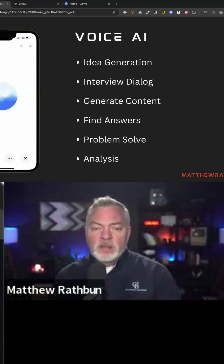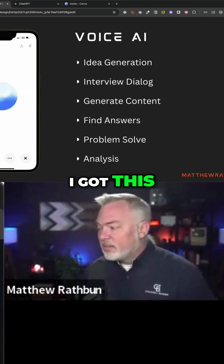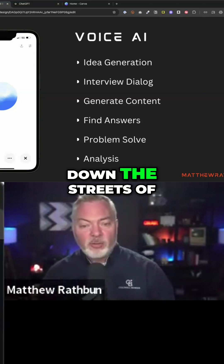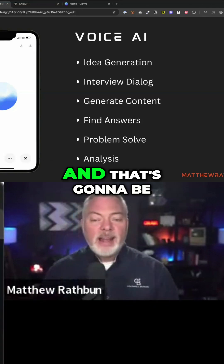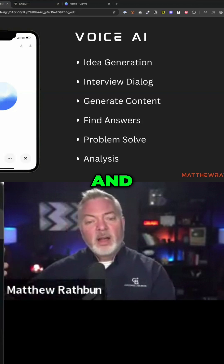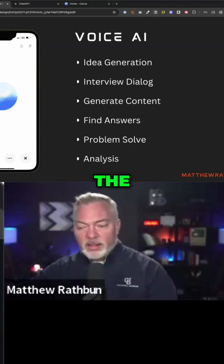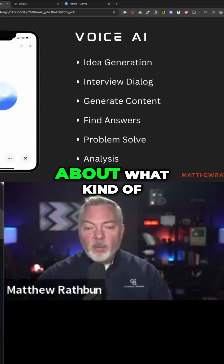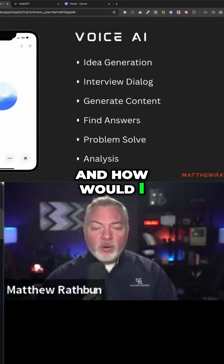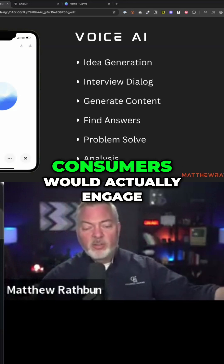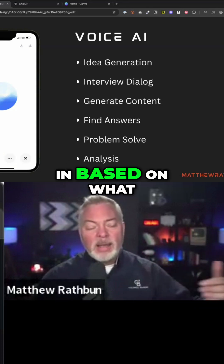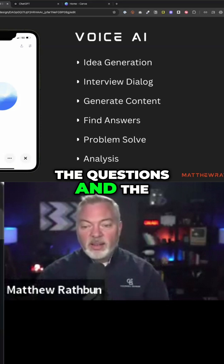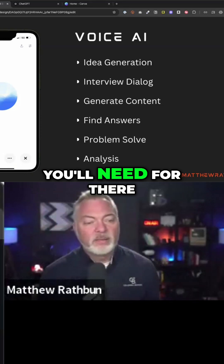One is just idea generation. Let's say you have a good idea — I'm going to interview cats up and down the streets of William Street in Fredericksburg, and that's going to be my gimmick: the city through the eyes of a cat. Give me some ideas about what kind of questions a cat would ask and how I'd create video content that consumers would actually engage in, based on what you know about me. And it'll start creating the questions, the formulas, and what tools you'll need.